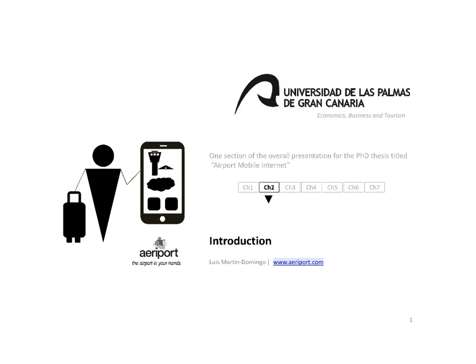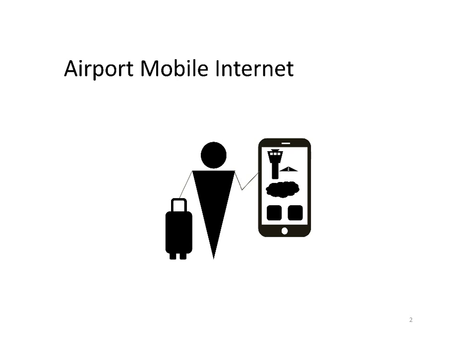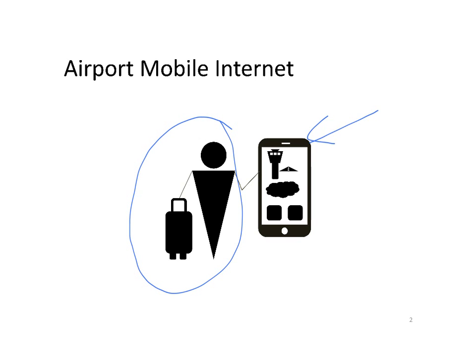Hello, this short video introduces the PhD thesis titled Airport Mobile Internet. Airport Mobile Internet refers to airports providing internet mobile services used by passengers who travel with a smartphone with access to the internet.